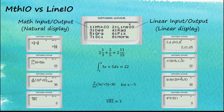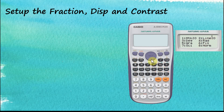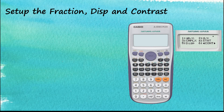In the setup menu, there is a small triangle indicating there is another screen. To navigate to it, use the down arrow key. This is the second screen of the setup menu.